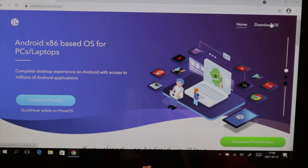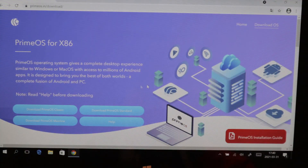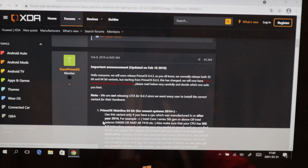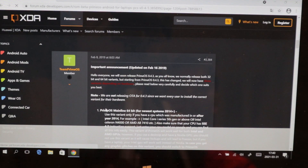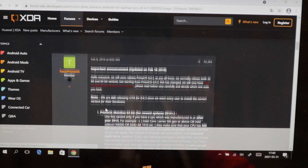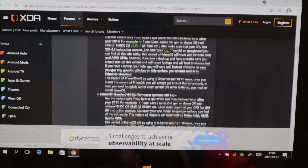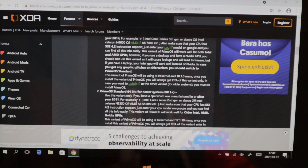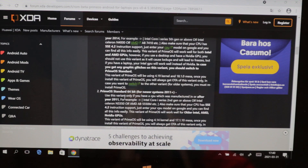Now we're here at the PrimeOS website and we're going to press Download OS. Here you can see PrimeOS Classic, Standard, and Mainline. You can press Help to determine which version to use. On our Surface Pro generation one, I believe it's a 4th gen Intel i5, so we're going to use Standard 64-bit.